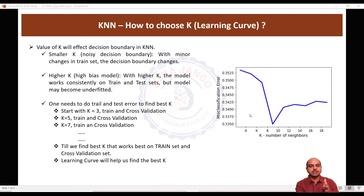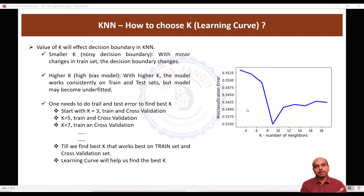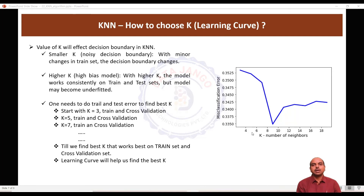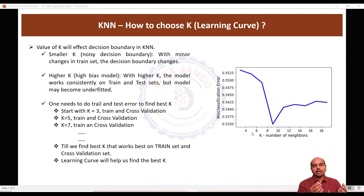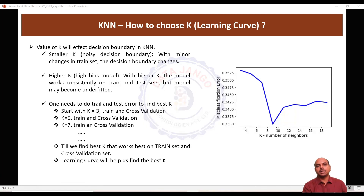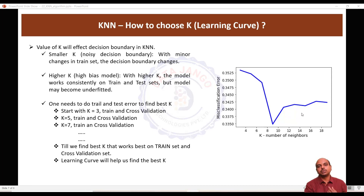You take odd number of neighbors only, because when you are doing a classification problem with an odd number of nearest neighbors, the decision making will be easier — two will be on one side and one will be on the other side. So that's how you choose k: start with three neighbors and test the model, five neighbors test the model, seven neighbors test the model, and wherever you get minimal error that is the best k. The learning curve will help you in choosing the best k.